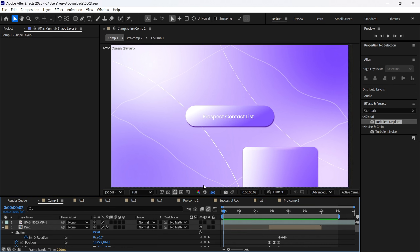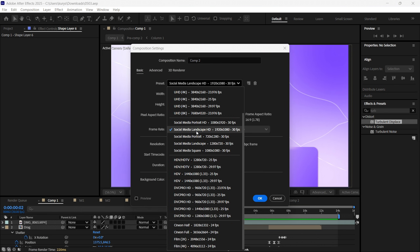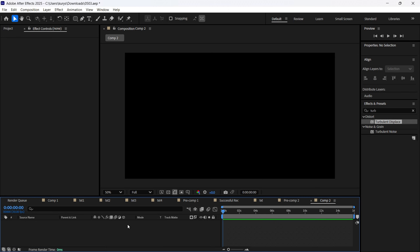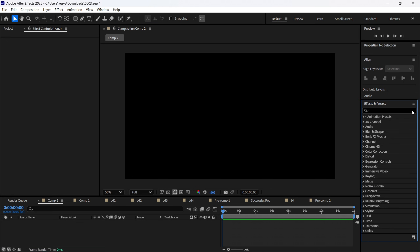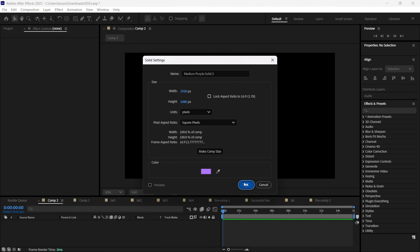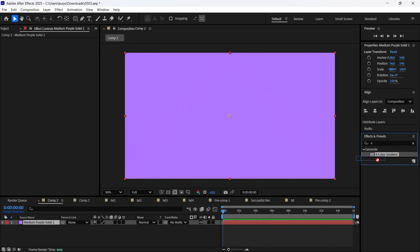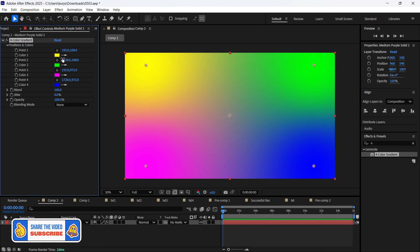Let's first create the new composition. We'll use the landscape preset, and this is what we have right now. Now we are about to create the solid, so we can make it like this and then find the Effects for Color Gradient and apply it.